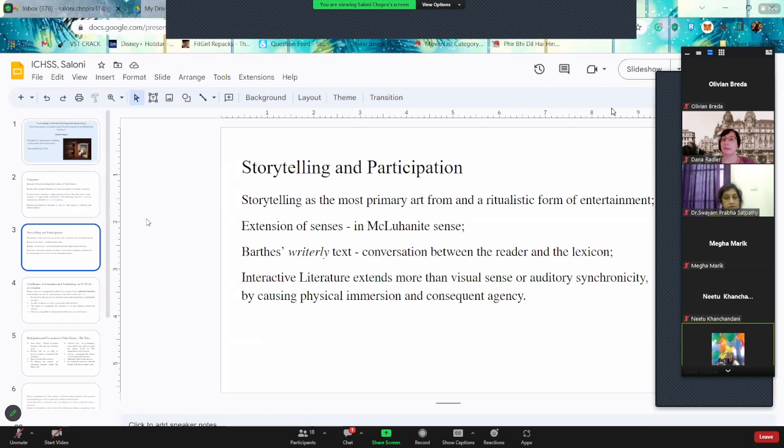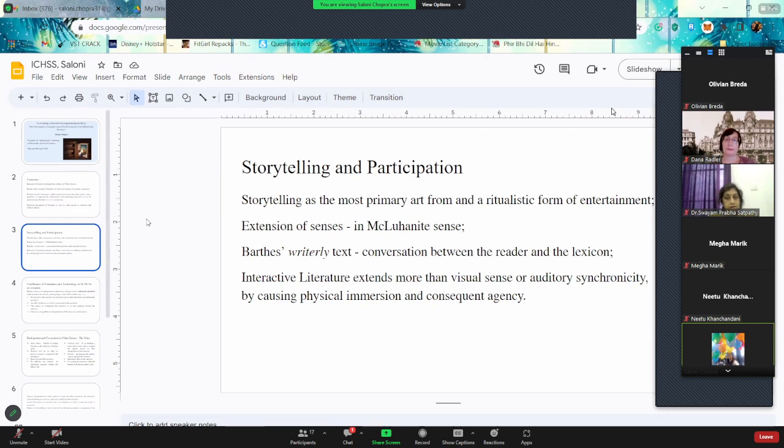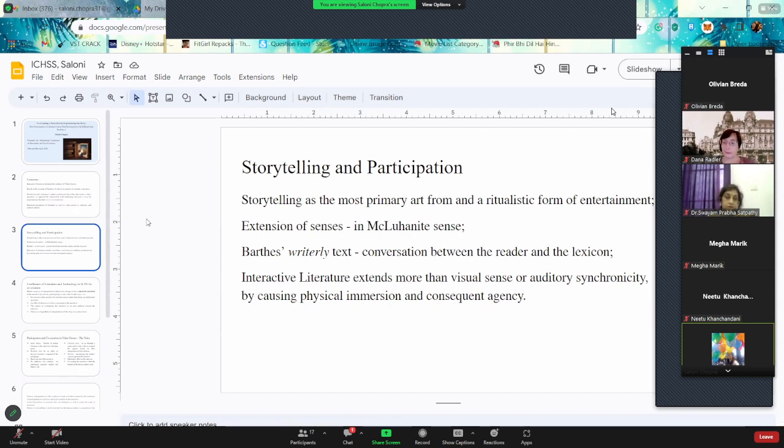To talk about storytelling and participation. In this context, storytelling is the most primary art form and ritualistic form of entertainment. Storytelling has been here since as long as we remember. It has evolved throughout the centuries and millennia. And as of now, the ritual of storytelling is something that we just do because we have to. We watch a particular show on a television while we are having our dinner, because it's something that we do, right?